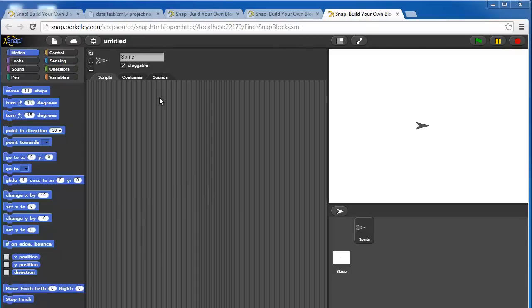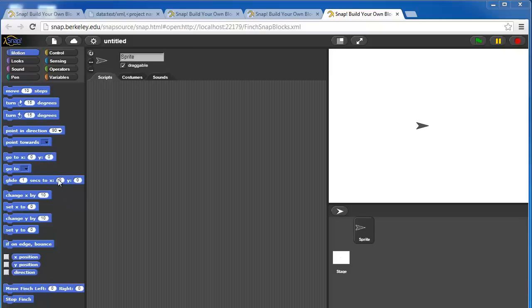We just discussed all of the Finch or hummingbird blocks. Let me now also discuss some of the regular SNAP blocks in the interface. This is not meant to be a full tutorial on SNAP, and so we're not going to cover every single block.